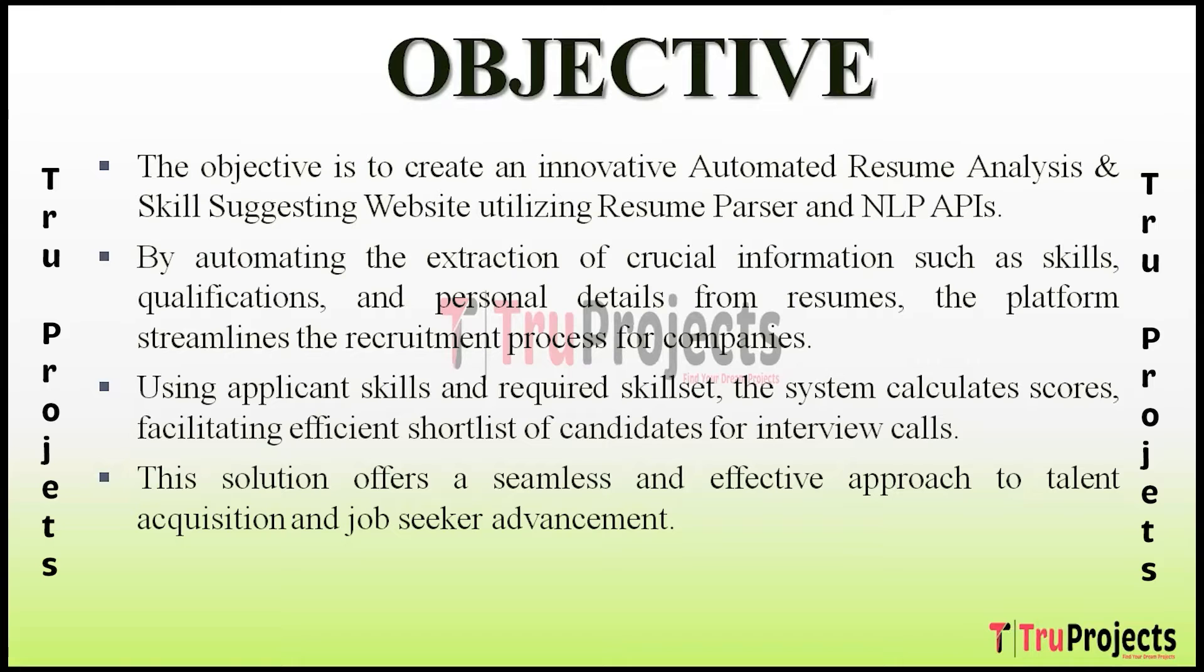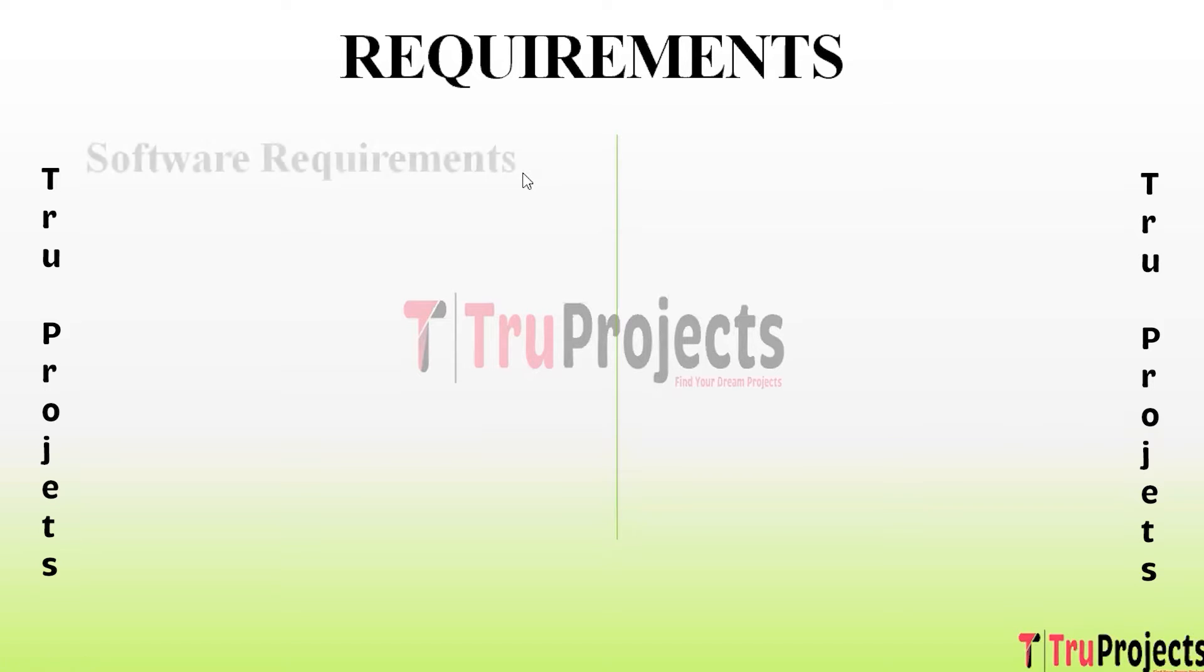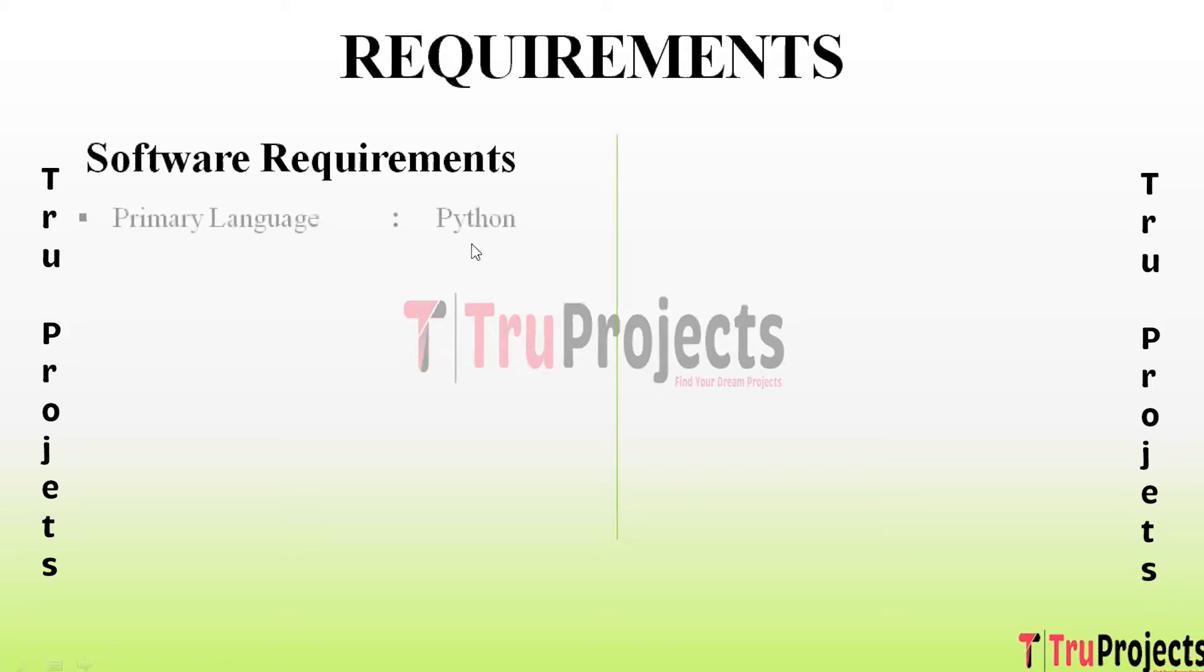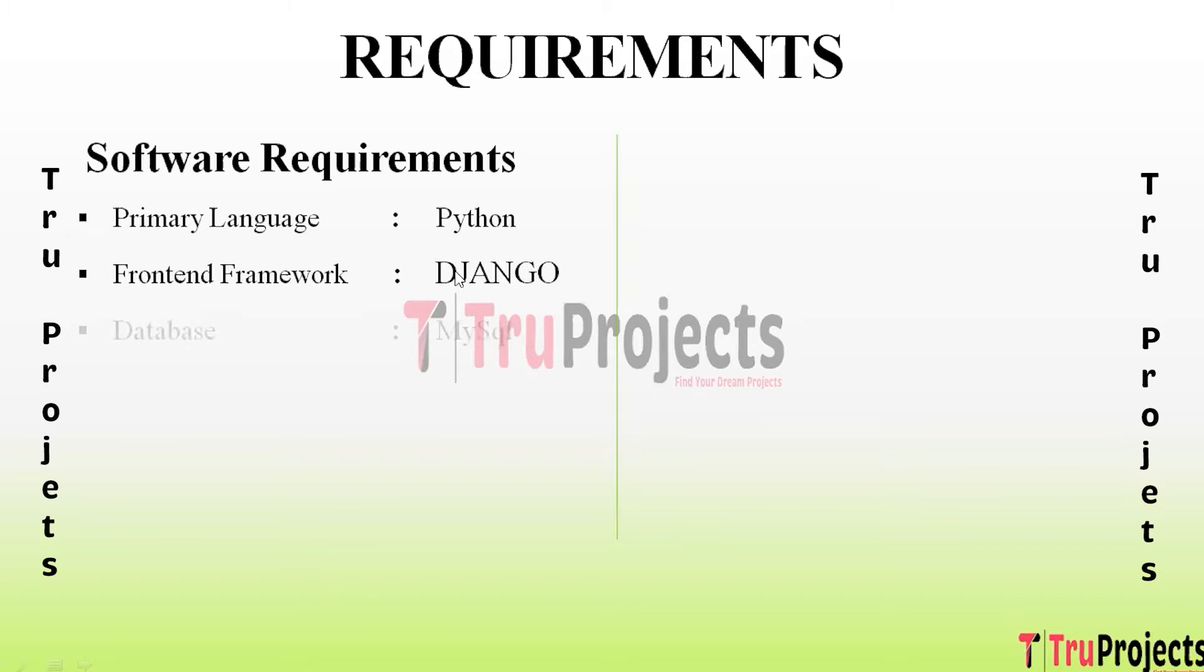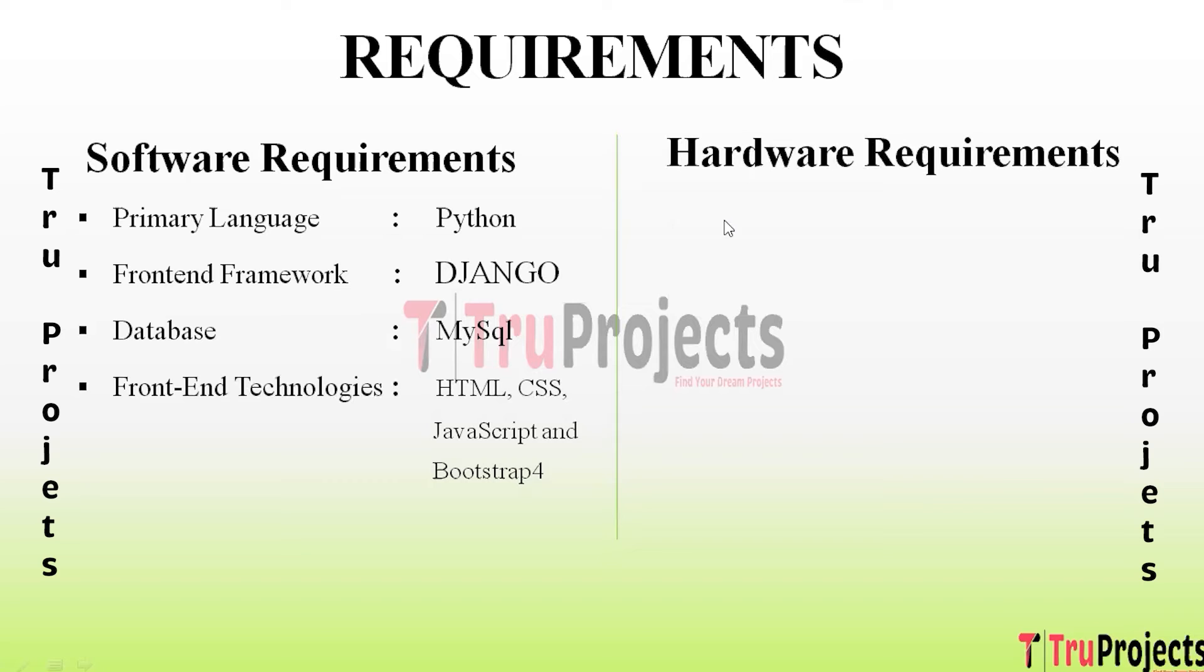For requirements, we use two types in this project - software and hardware. Coming to software requirements, we use the programming language Python 3.7.0, frontend framework Django, database MySQL, and frontend technologies HTML, CSS, JavaScript, and Bootstrap. For hardware requirements, we use the operating system Windows only, processor i5 and above, RAM 4GB and above, and hard disk 10GB and above.